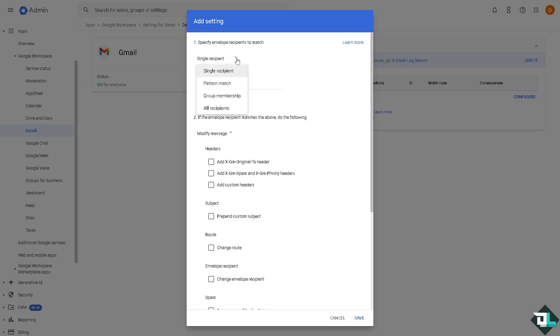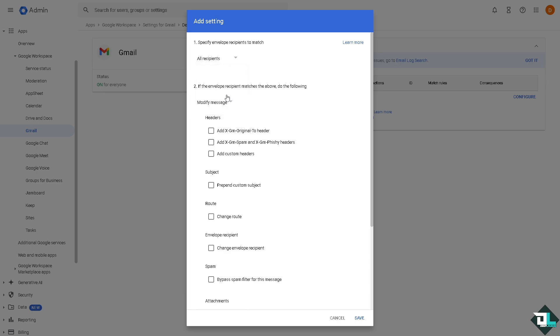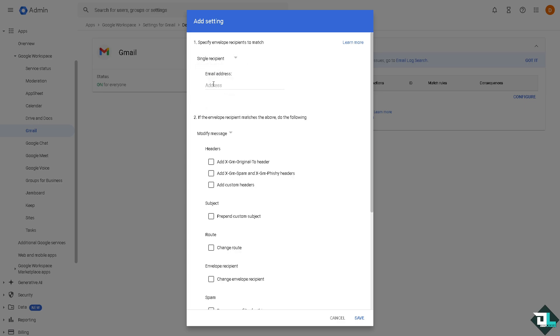For the recipients right here, you can choose a single recipient, pattern match, group membership, or all recipients. I'm just going to click the fourth option, all recipients.